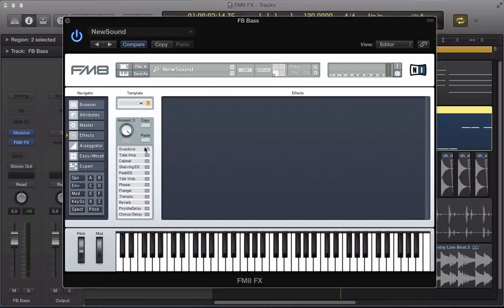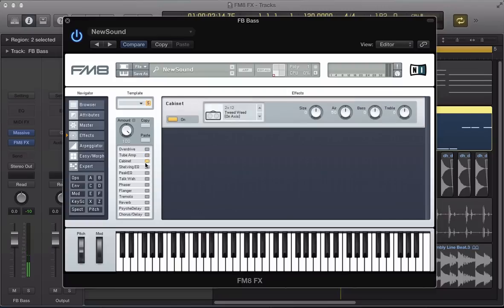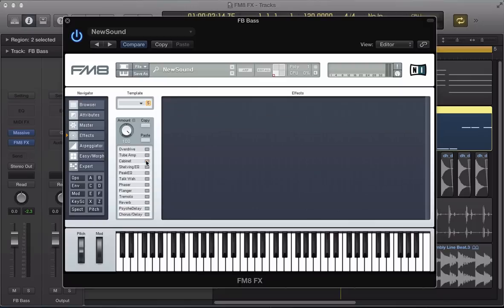If you really like the sound of the FM8 overdrive and you want to start driving some other sounds using that tube amp, cabinet - I don't really use this so much, but if you want that kind of distorted bass guitar sound.